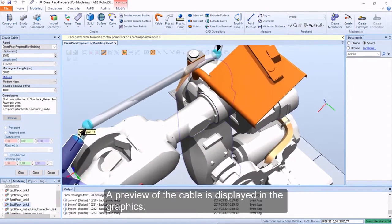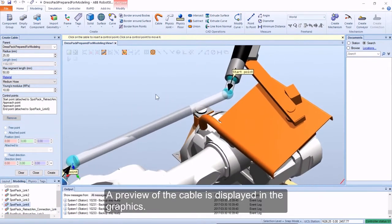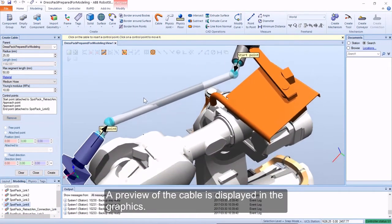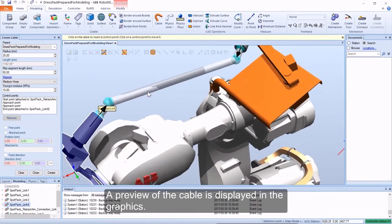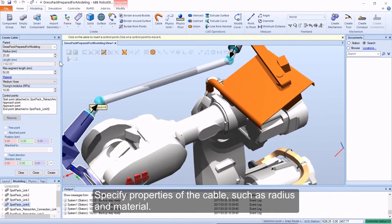A preview of the cable is displayed in the graphics. Specify properties of the cable, such as radius and material.